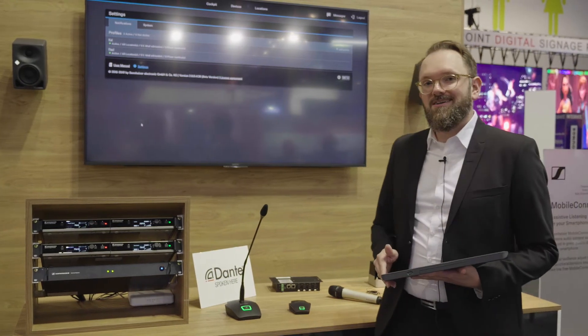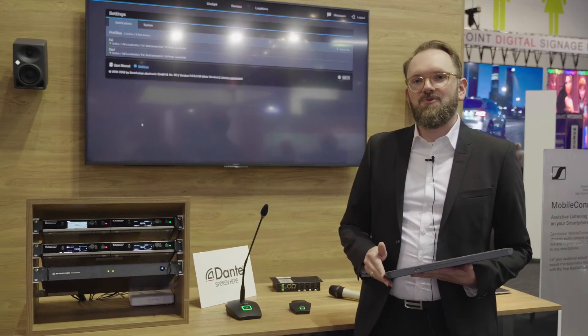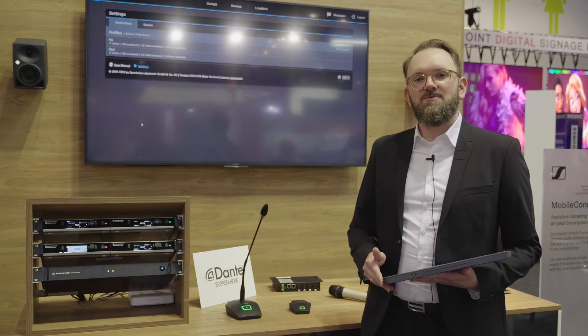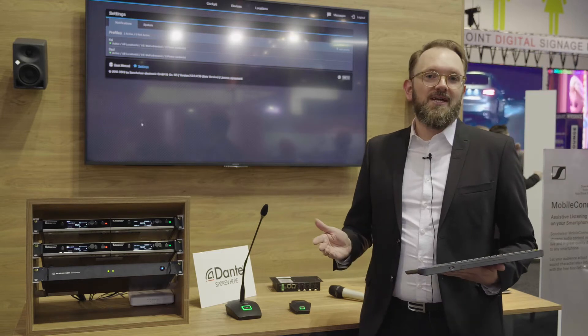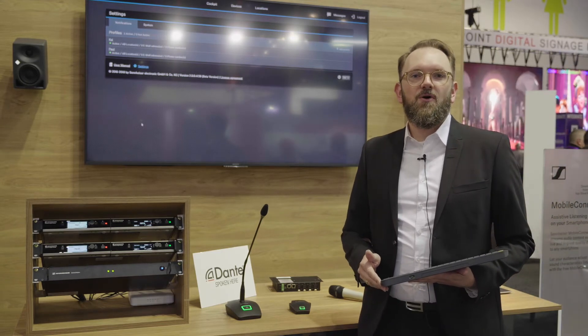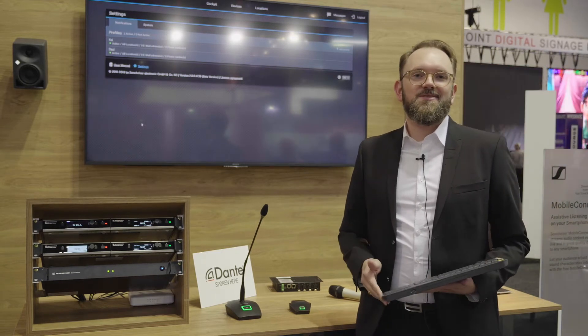Check out the Sennheiser Control Cockpit — the new release is coming up quite soon. Come by Integrate to have a live demonstration, or visit Sennheiser.com.